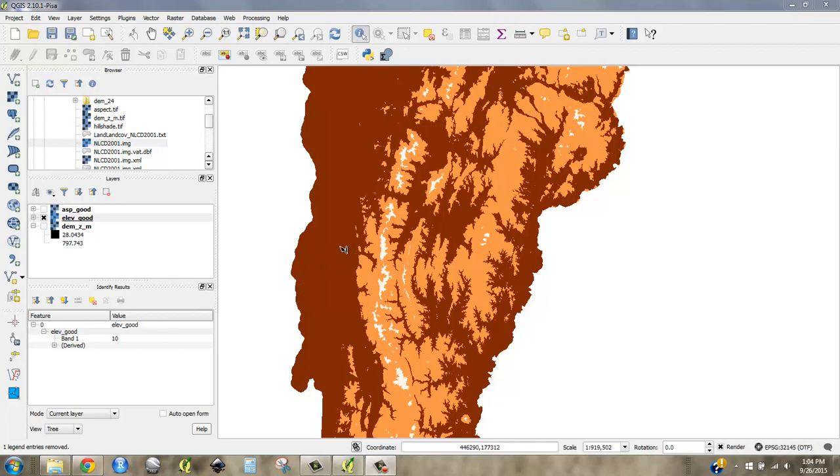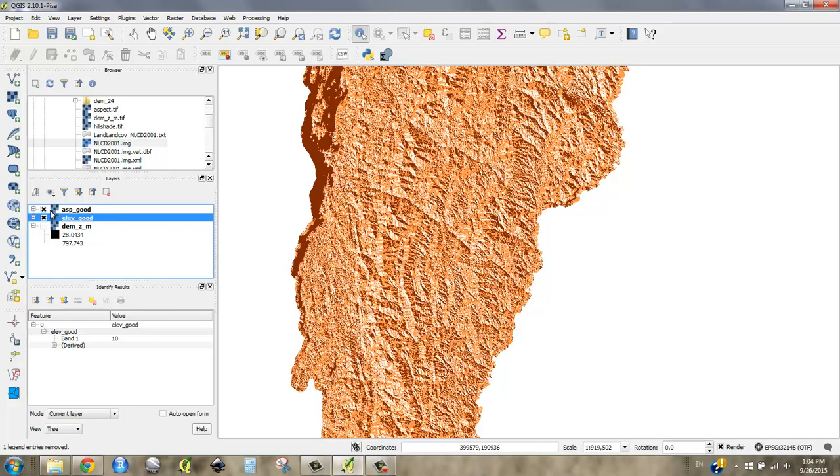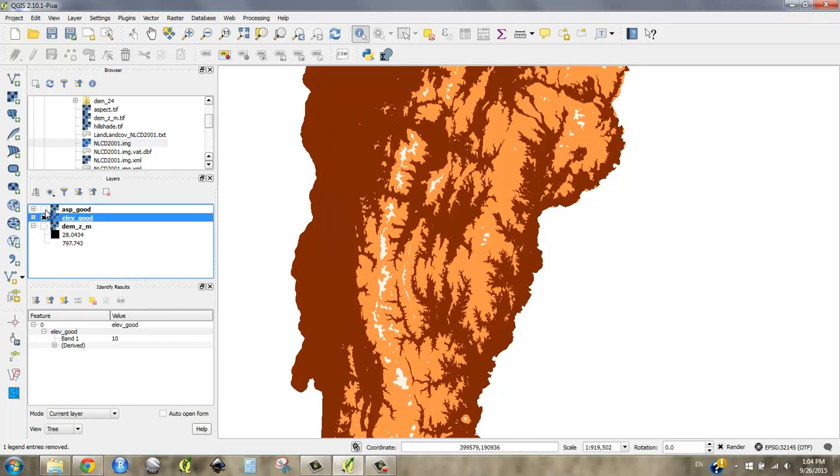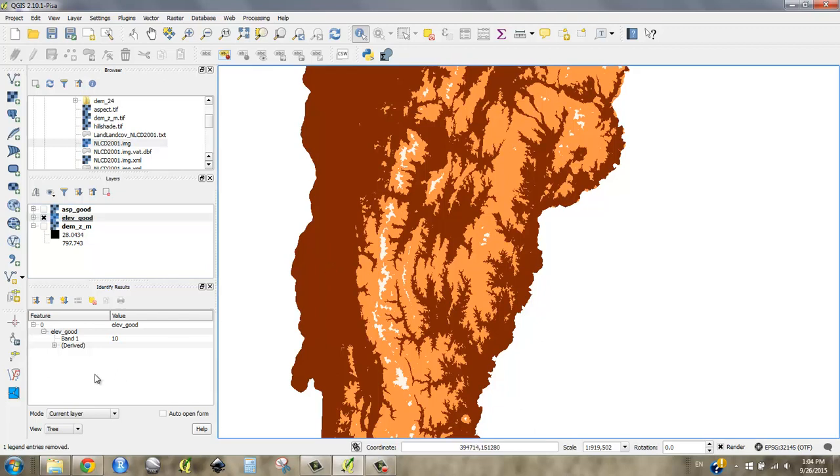Okay, now that I have these two ordinal rasters, they're suitability rasters that tell me how likely I am to find a yellow birch based on elevation, where 10 is most likely, 5 is okay, and 0 is bad.